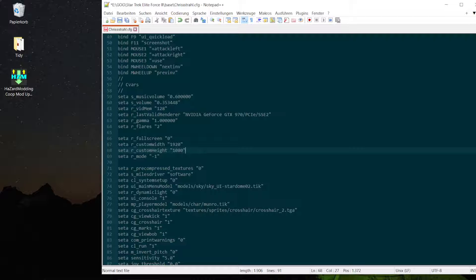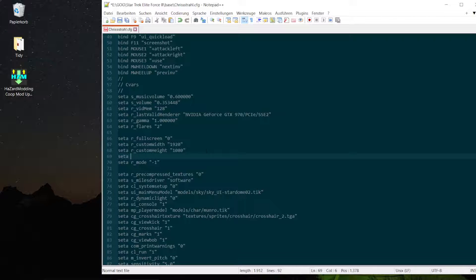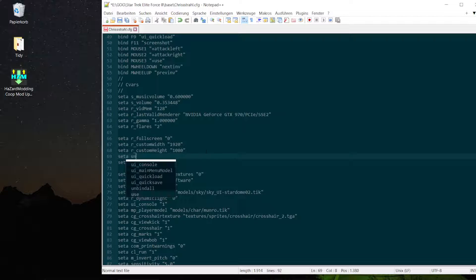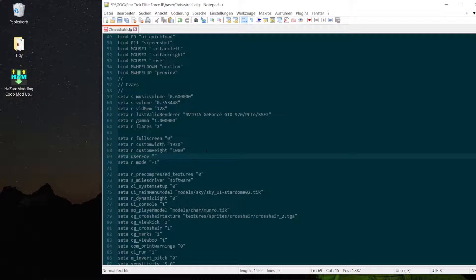Now there's another command we are going to add: set user_fov. That should be around 90. You will have to experiment for the correct number inside the game. You can also enter the user_fov command in the game while you are on a level and you will see it live changing the settings for you.